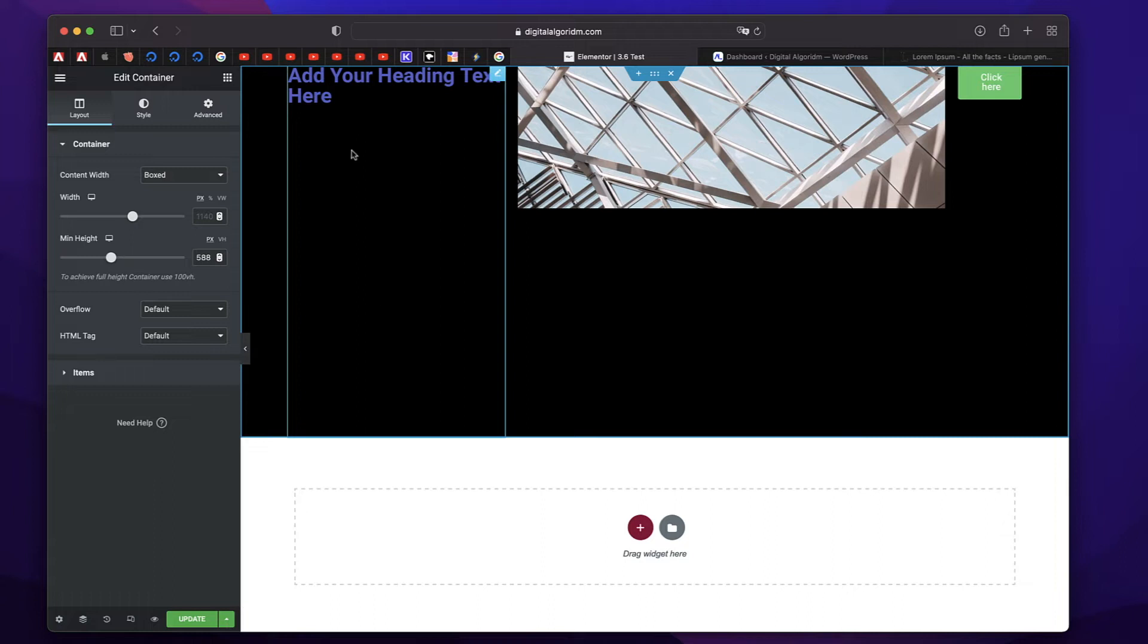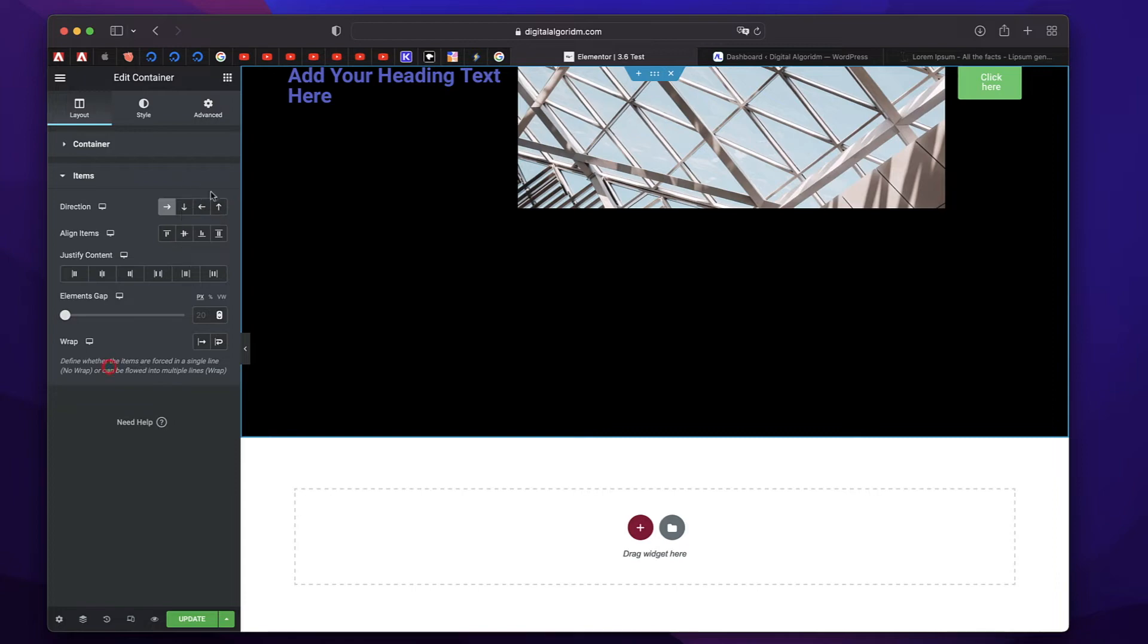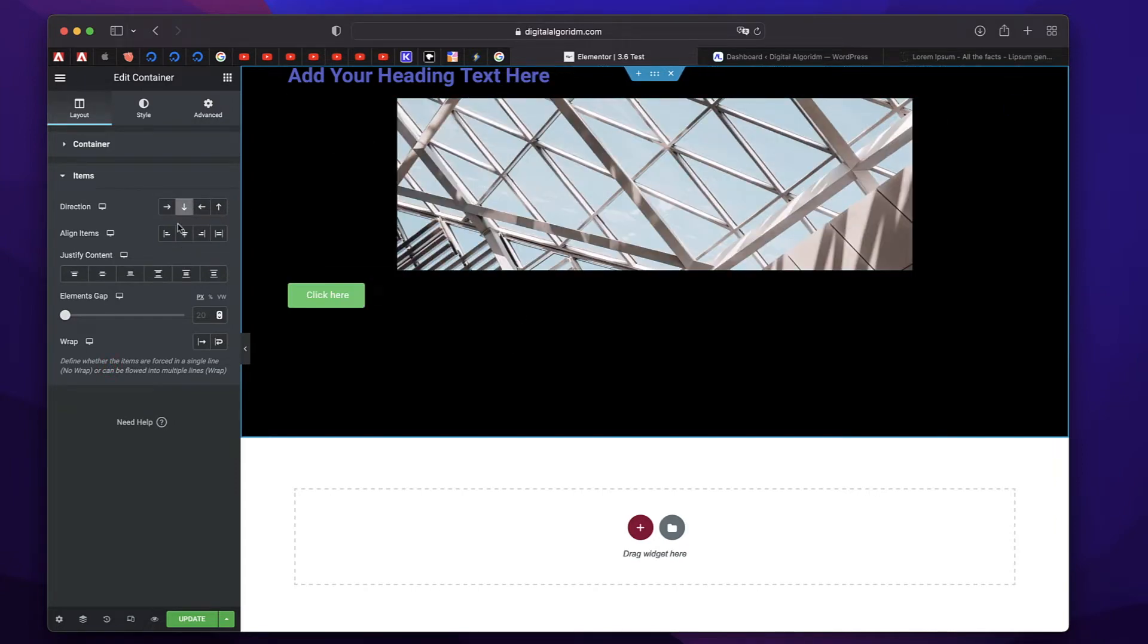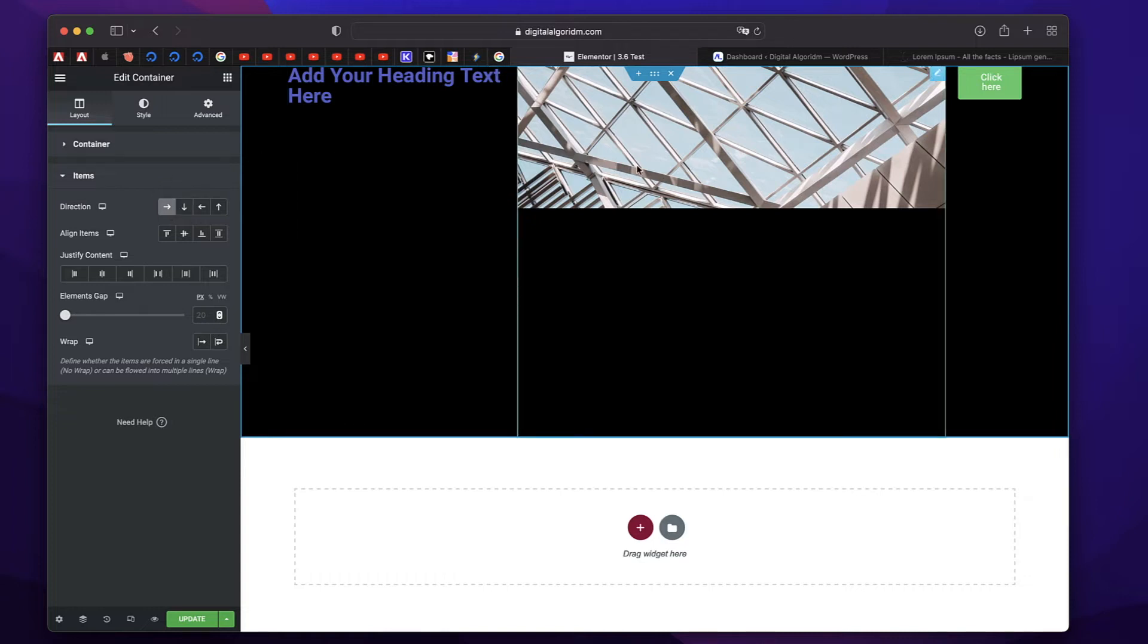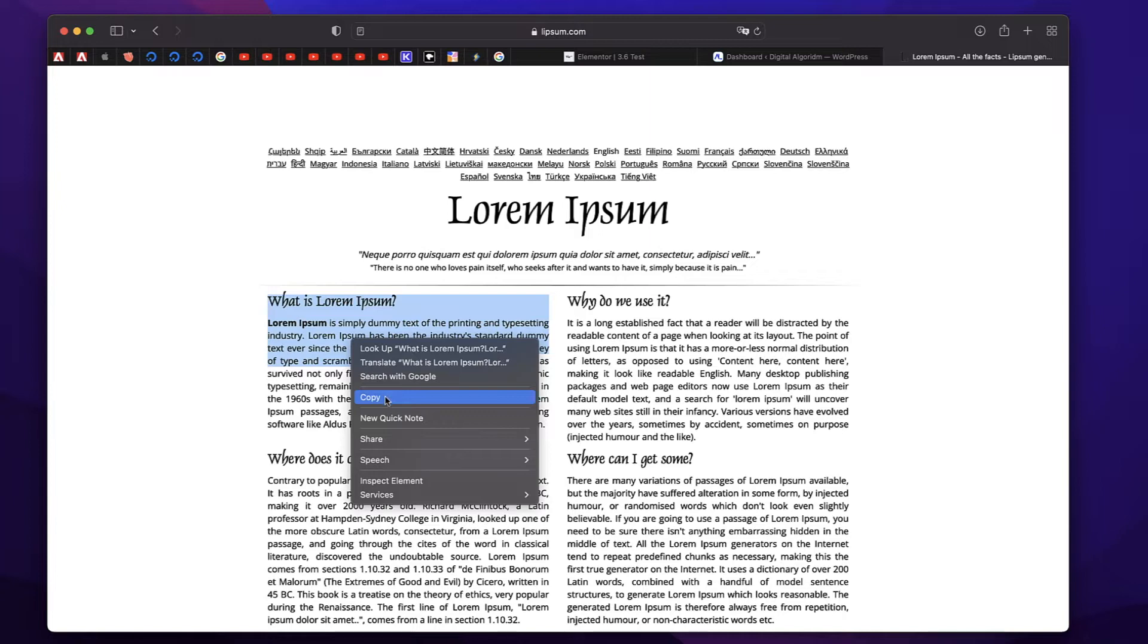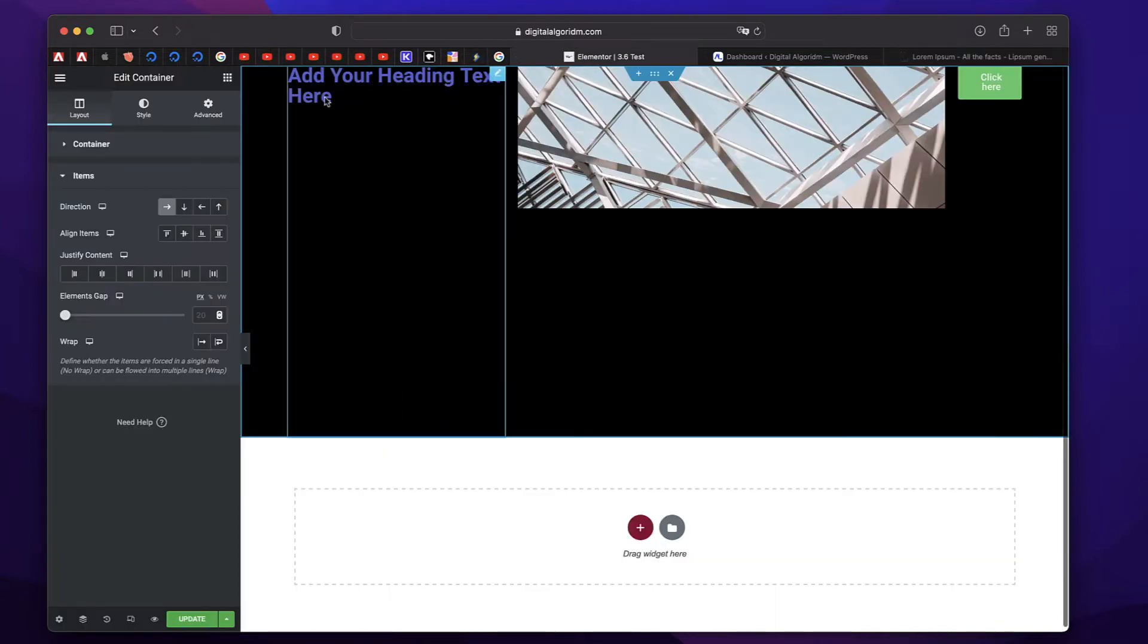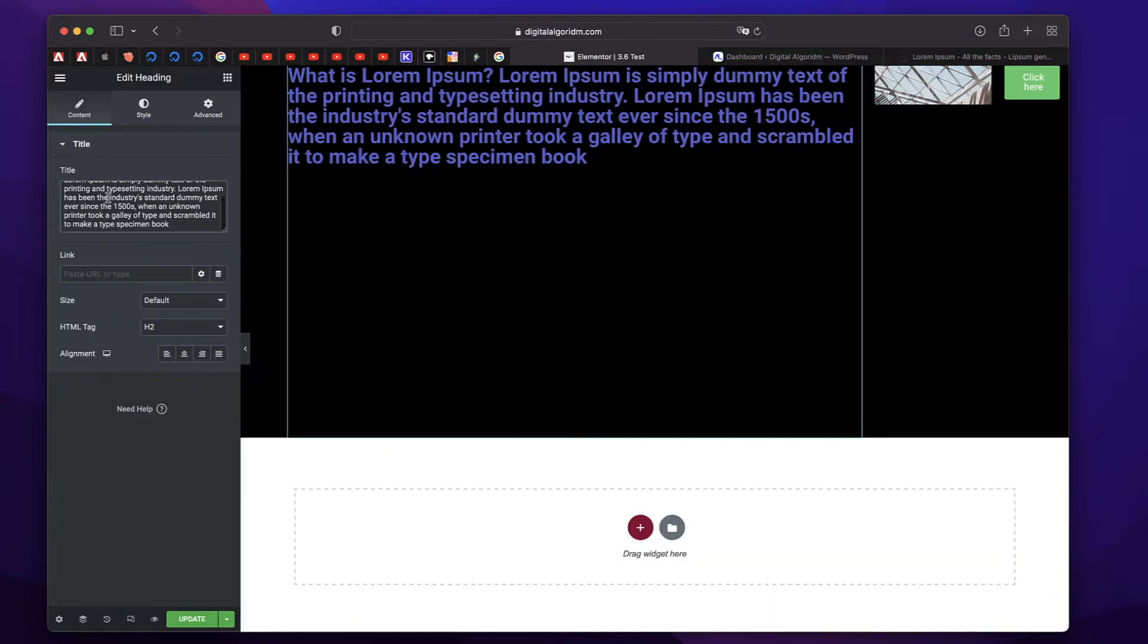Now notice when we choose Flex Direction as Row under Items, you can also make it a column. So they'll be arranged like this. But notice when we choose a row, you can pick anything you want based on the design requirement. Let me also add some content into this Heading Widget. I'll just copy some Lorem Ipsum text. Click on this Heading Widget and I'll just paste it over there.